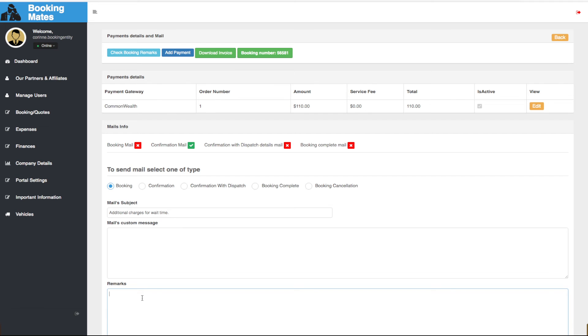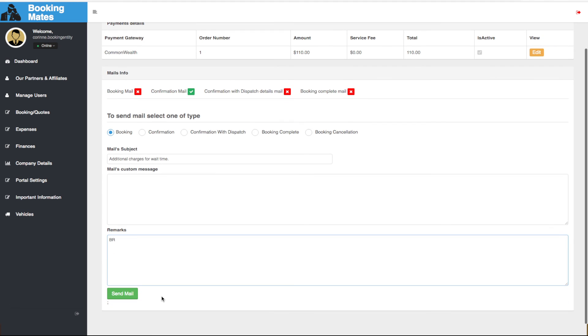We input booking request into the booking remarks and we click send mail.